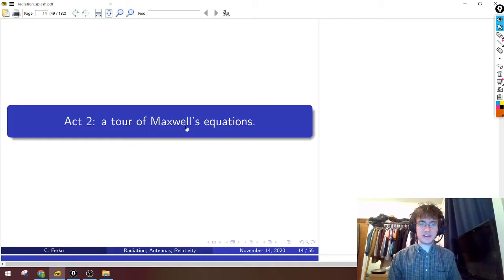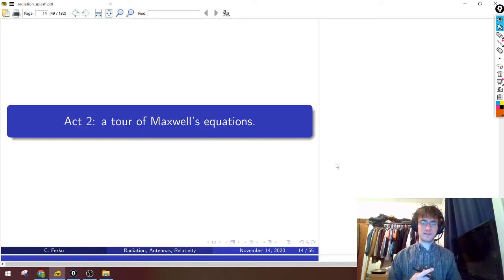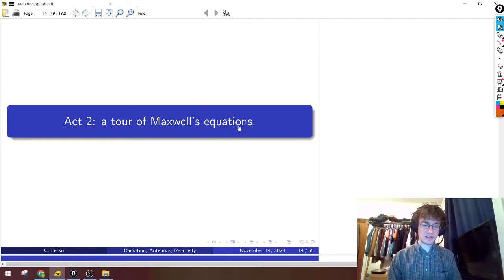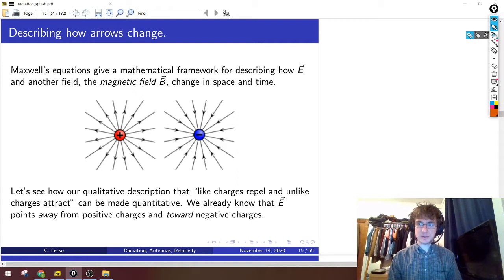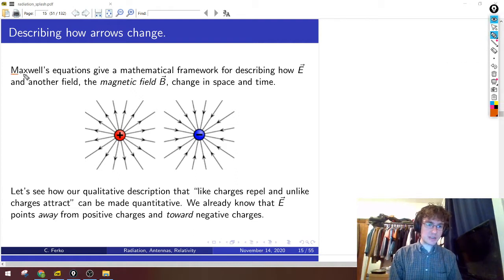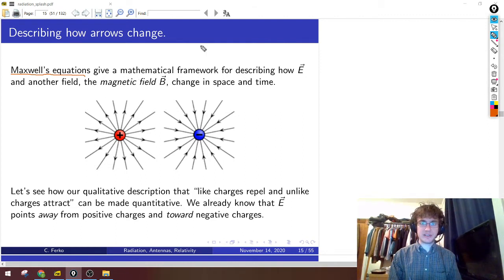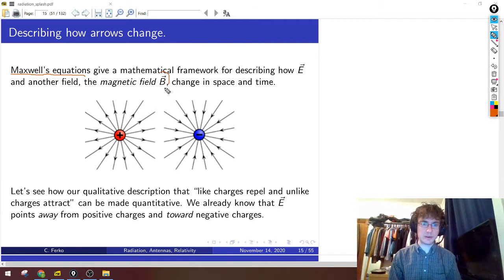So in Act 2, we'll kind of get into some of the nitty-gritty of some equations. As always, don't worry if something seems confusing or you don't understand all of the details, because the goal here is really just to expose you to some of the big-picture ideas. So let's dive into Maxwell's equations. Maxwell's equations are a quantitative or mathematical framework that tell us precisely how E, the electric field, and the magnetic field, which is written B, change in space and time.